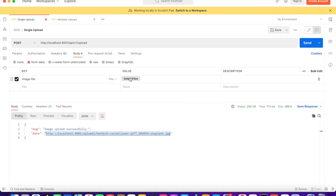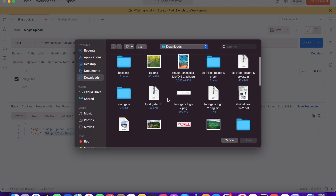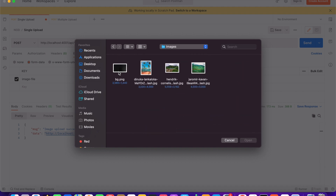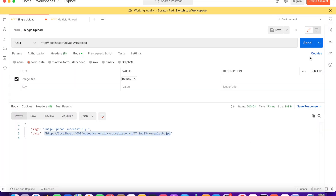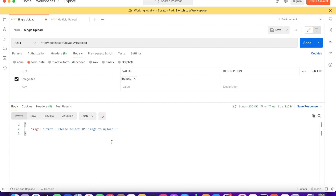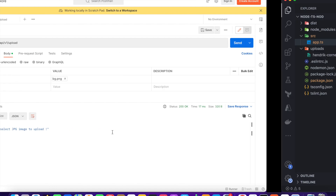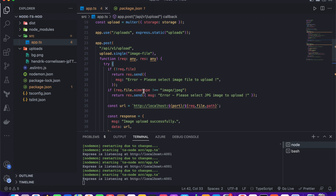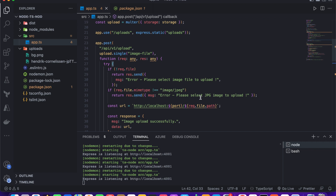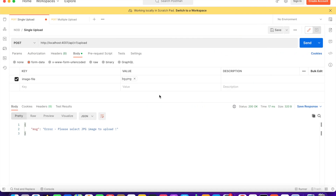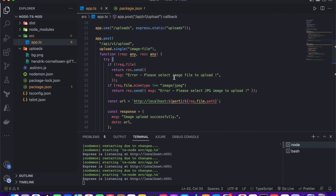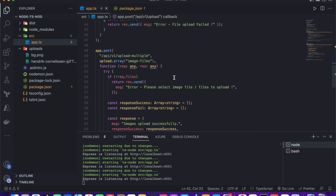Now let's upload a PNG file to test the validation. You can see we get the error 'please select a JPG image to upload' because we check the MIME type — if it is not JPG we return this error message. That is our single file upload endpoint.